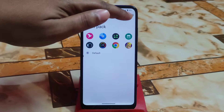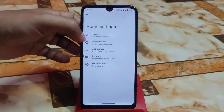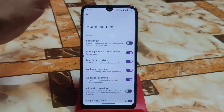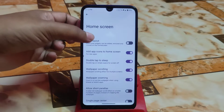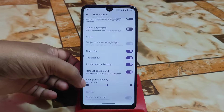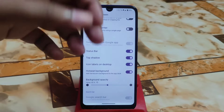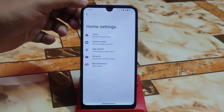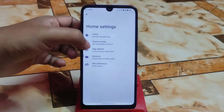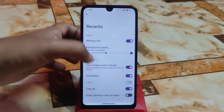The default icon pack is really good, but if you want to change it, click the plus icon and go to the Play Store to download according to your choice. You can also customize the icon size. In home screen settings, you can find status bar, top shadow, background opacity, and hot seat background — just enable hot seat background to get the hot seat.